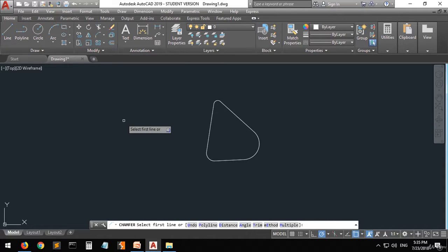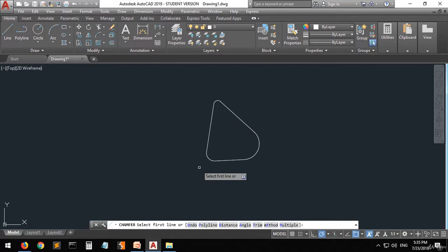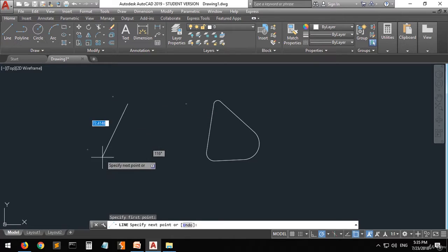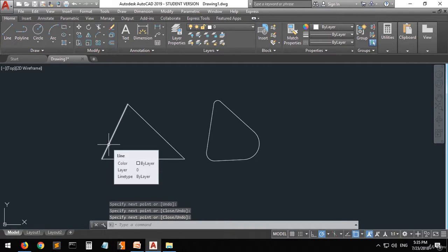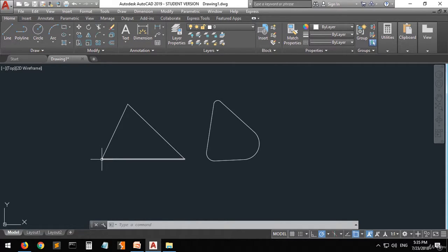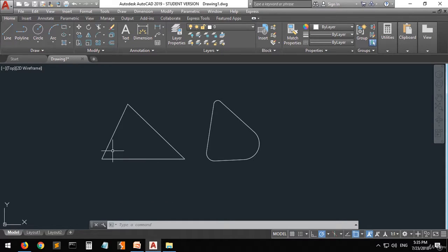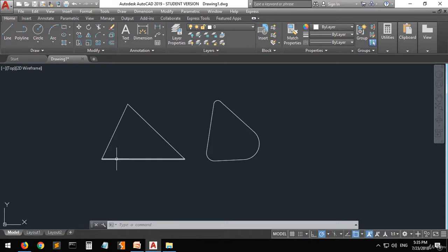How are we going to create a chamfer? First of all you have to set two distances. Let's assume you have this shape here and you want to create a line between this line and this line. You pick an origin point, walk a distance along the first line, then walk a distance along the second line, and create a line between those two points.